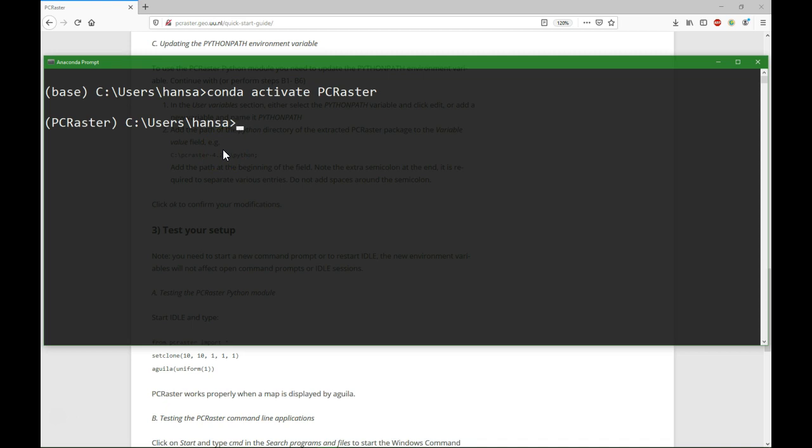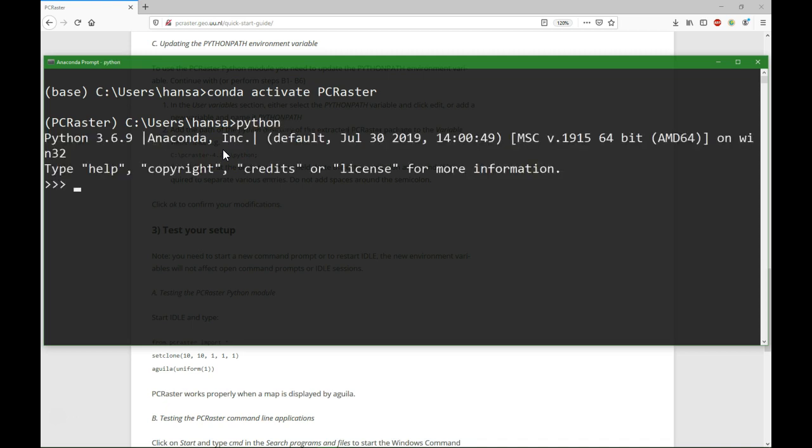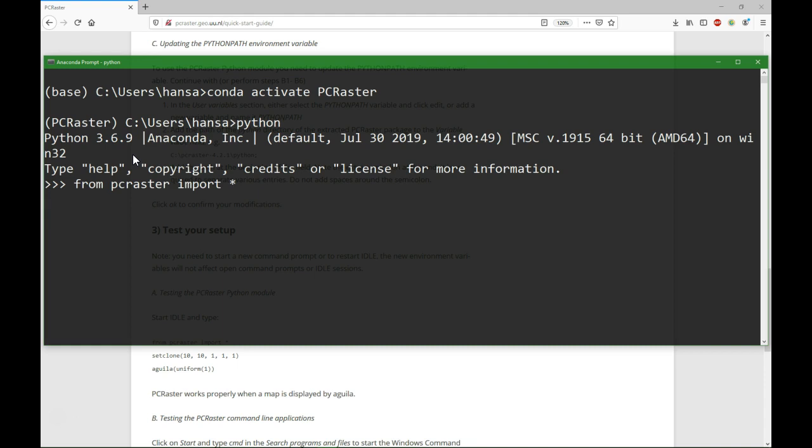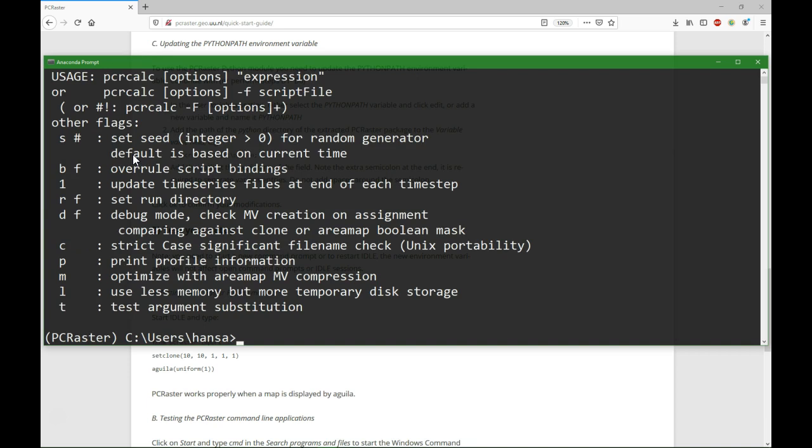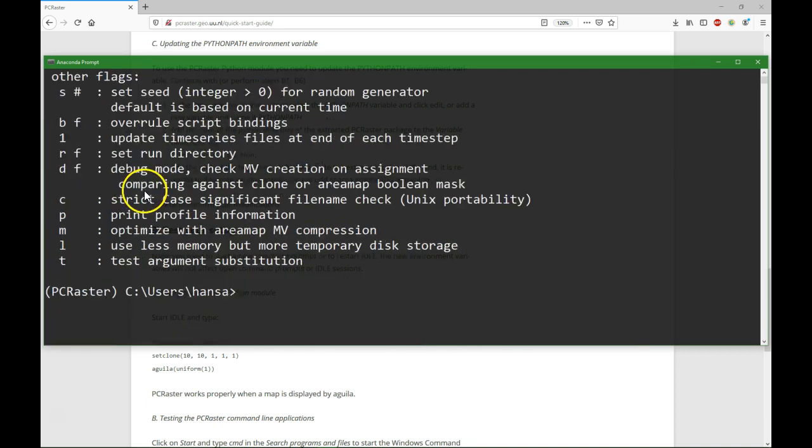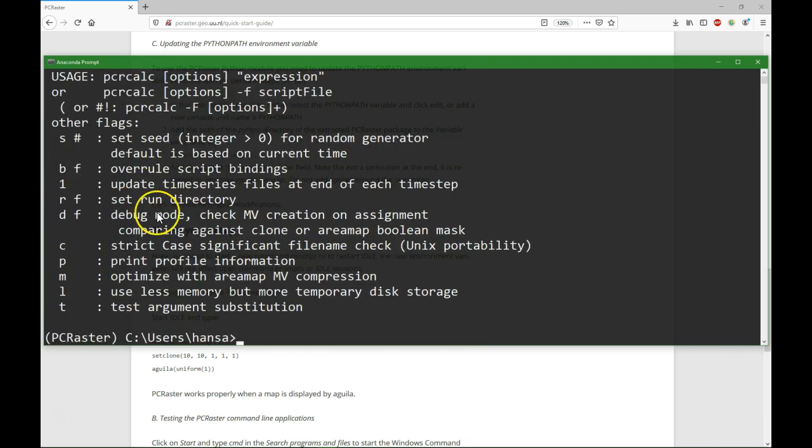So if I type now Python, you will see that it is 3.6.9, and I can do from PC Raster import. And if that doesn't give an error, then it means that PC Raster is working in this environment. It doesn't give an error, so that's OK. So I close this prompt by Ctrl Z. And I can also check if the native PC Raster functions work, so I can do pcricalc, and it gives me how pcricalc works. So that means that the path is set OK.